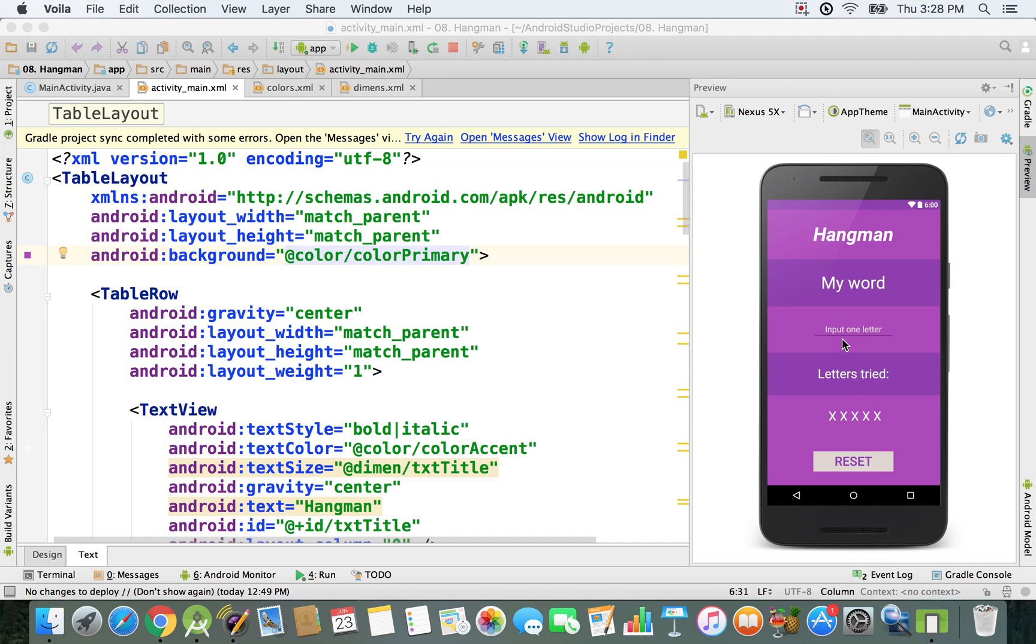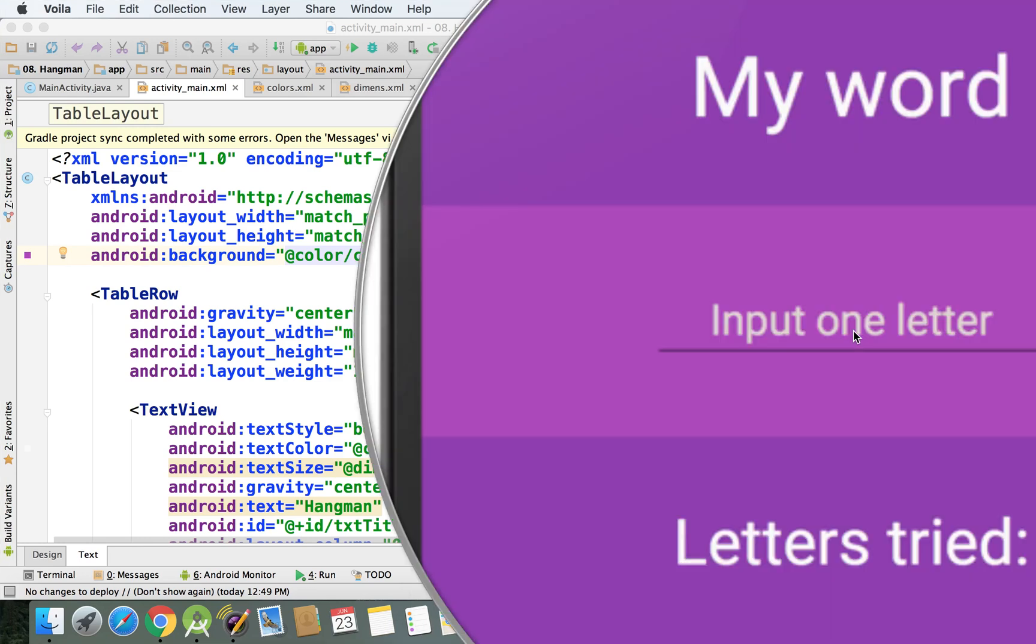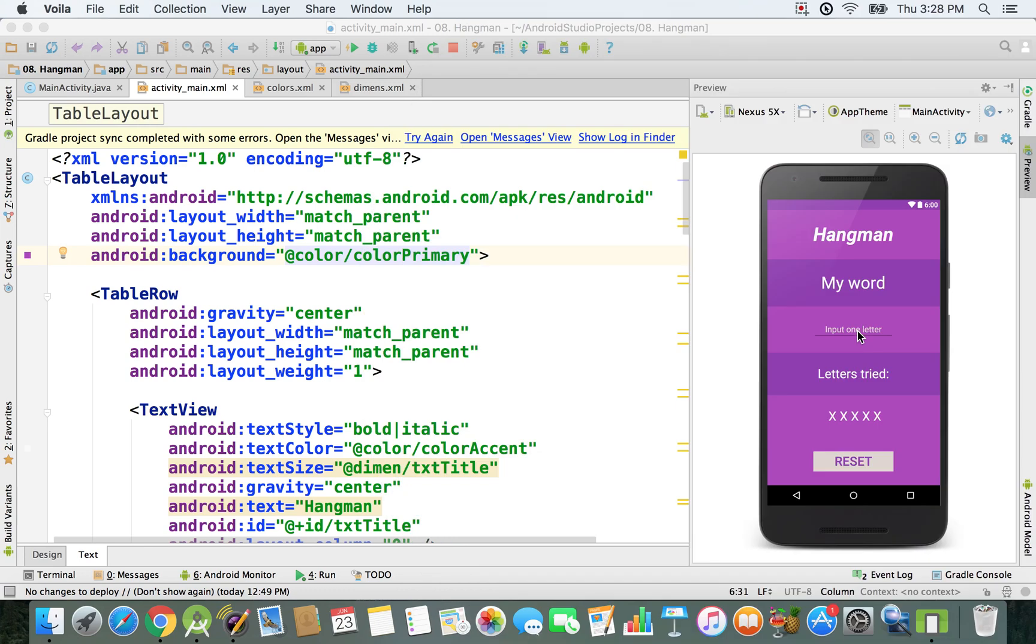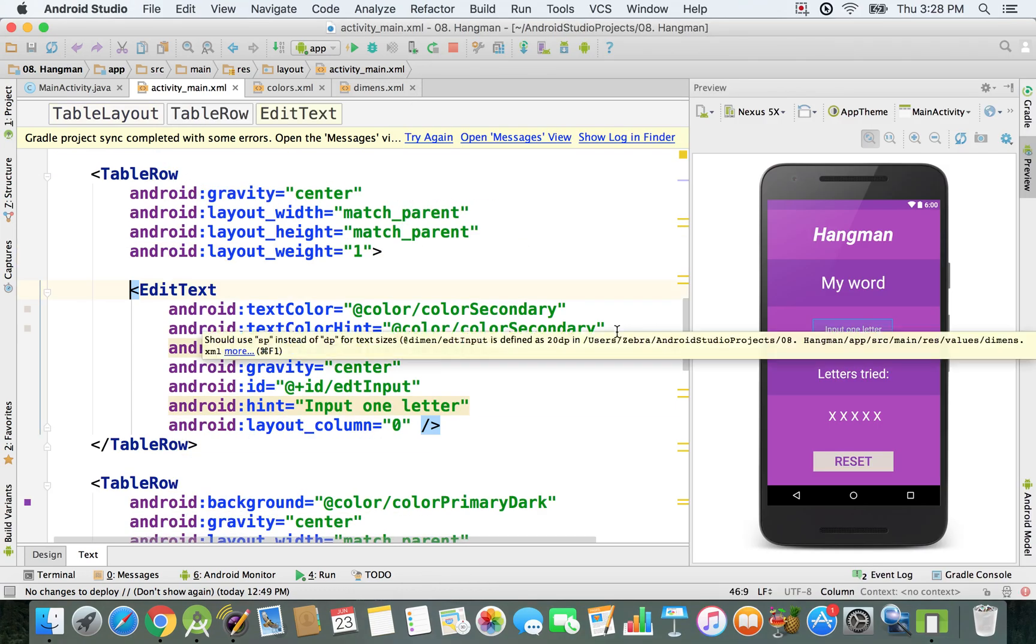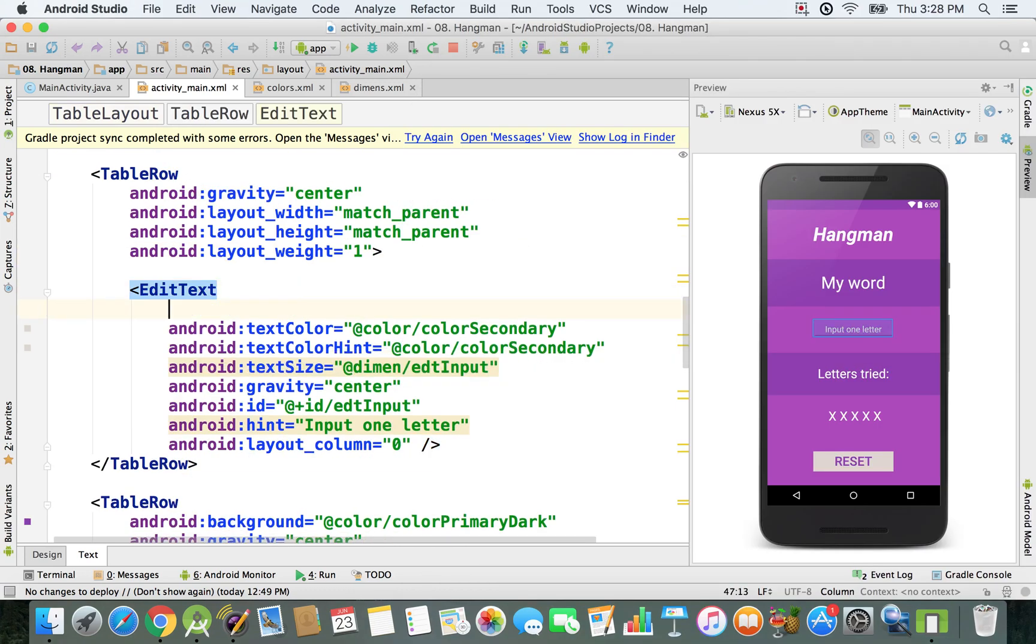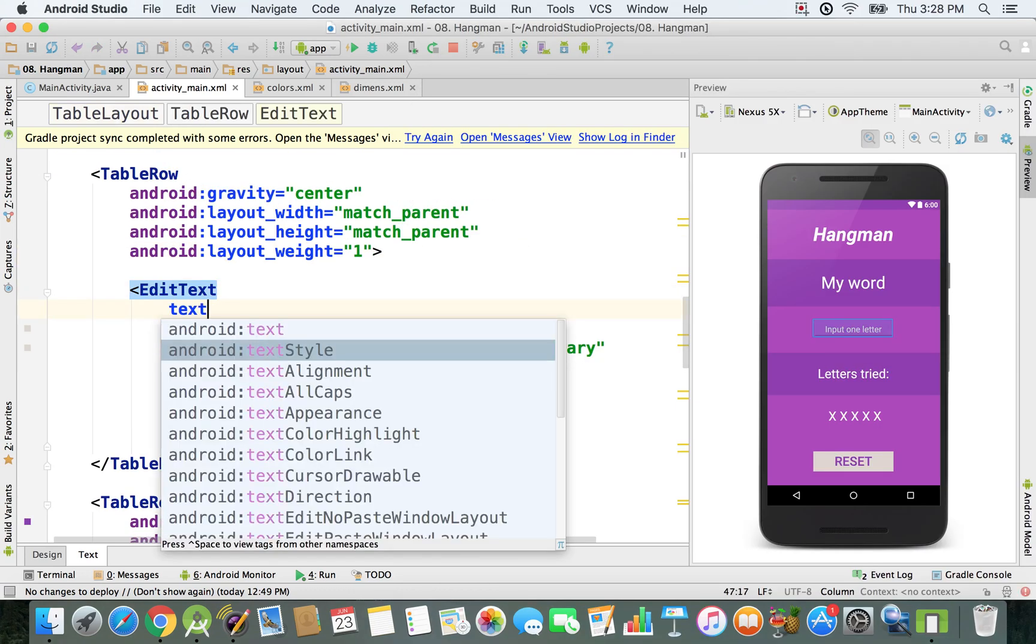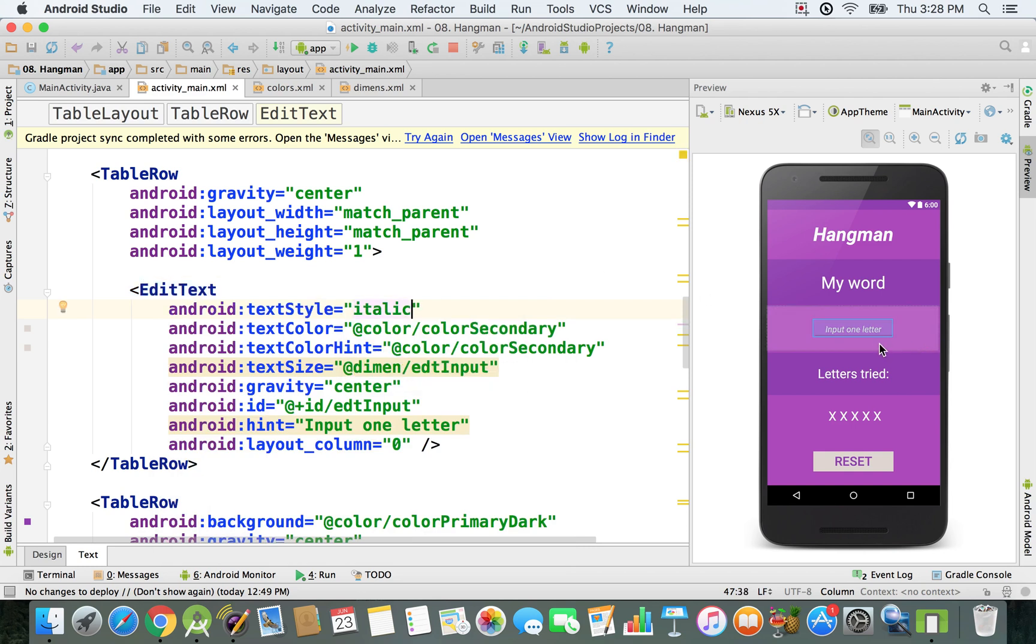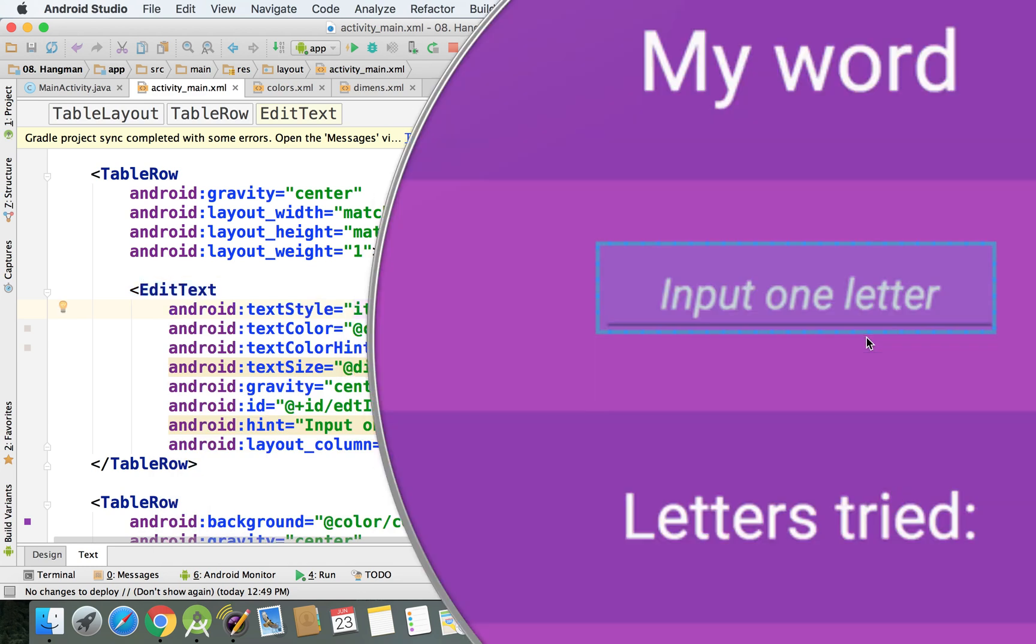Let's make our first adjustment to this input field. I'm going to click on it and change the text style to italic. As I change it, you can see the changes reflected right here.